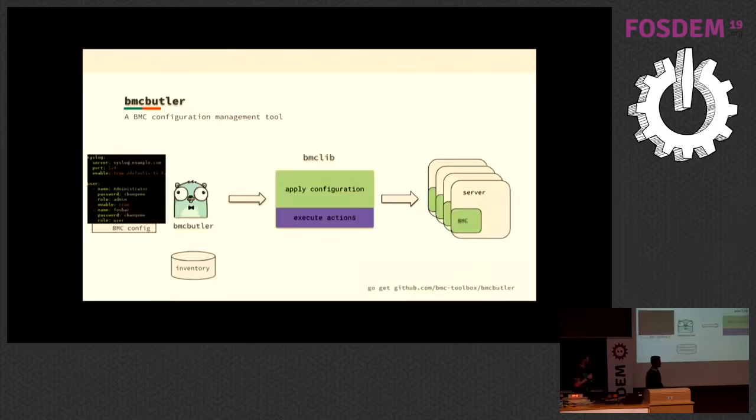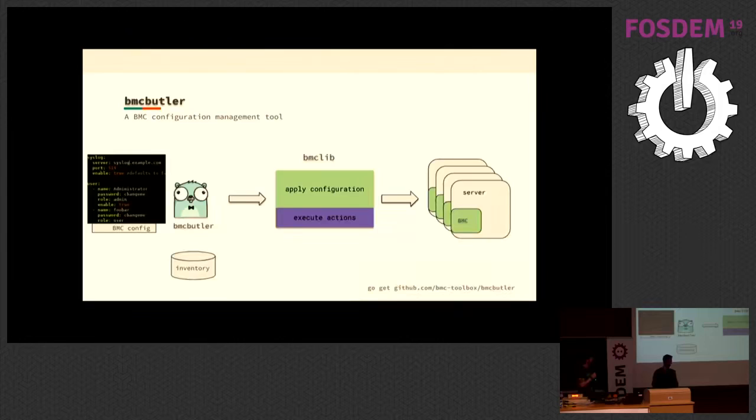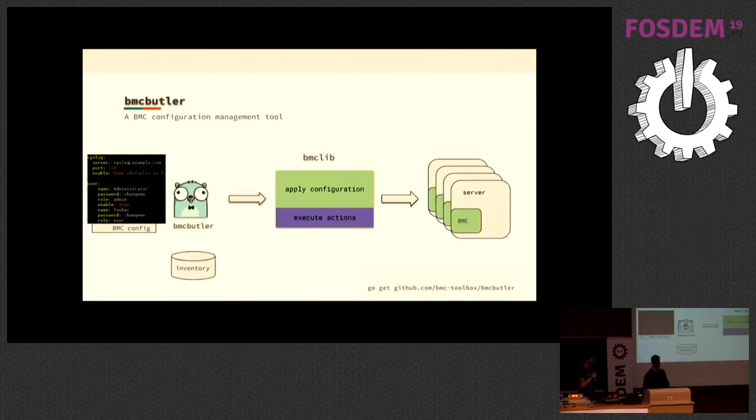One of the tools that we built is called BMC Butler. It basically reads a bunch of configuration declarations, looks at the inventory, and then applies this configuration to all the assets in the inventory. It does some execution of actions as well, and it currently is in production and is able to manage a lot of BMCs.